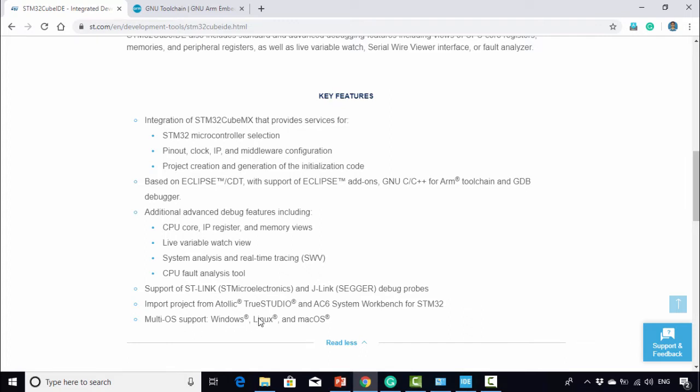The next important thing is it comes with inbuilt cross compilers and debuggers. You don't need to download any external compilers or debuggers to integrate with this IDE. Everything comes in one single bundle.